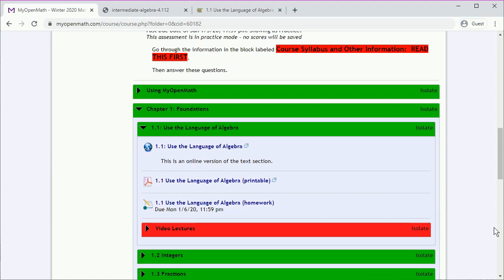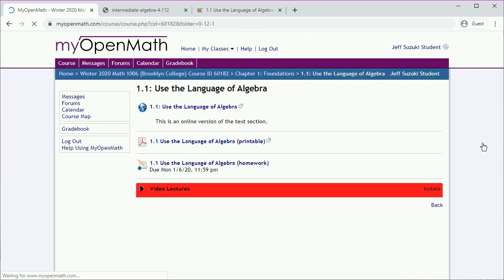Now if you keep opening blocks, you can clutter up the screen quite a bit, so it's useful to take advantage of this isolate button, which will isolate the section. So here, I want to isolate section 1.1, and now just that section is shown.